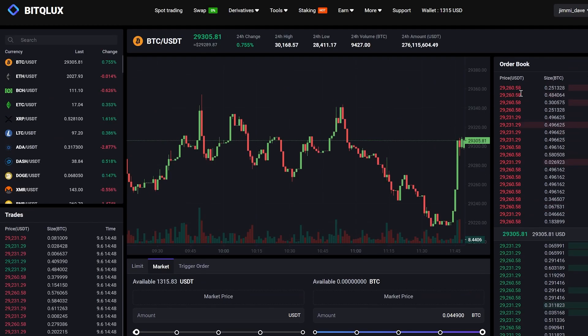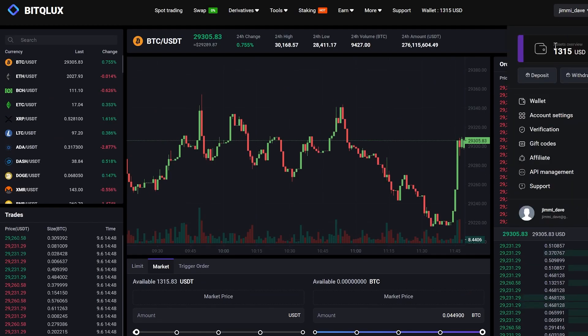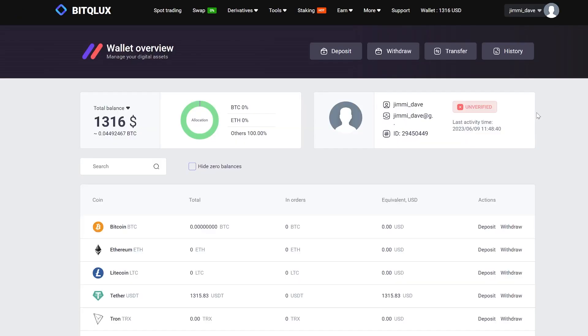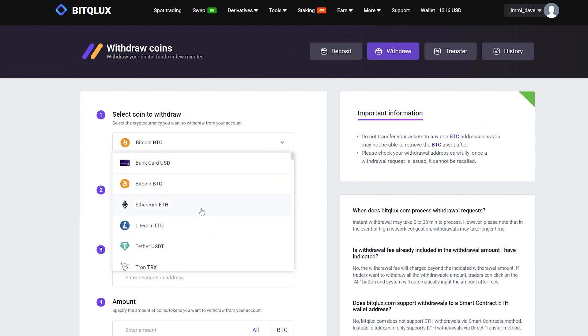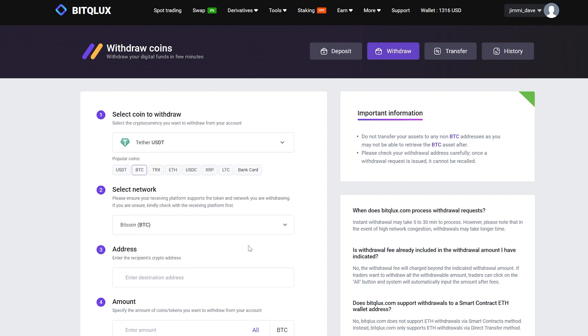Now we go to Wallet. Great! Now you can see an amount of almost $1,316 in your balance. We need to withdraw it back to Binance. Click on Withdraw. Select Tether USDT.